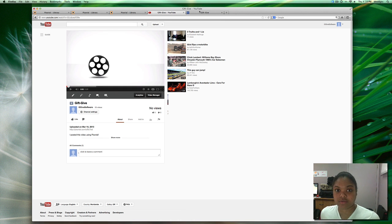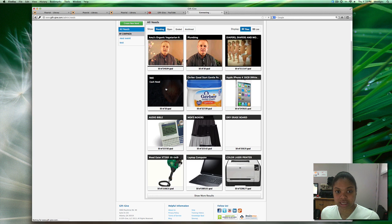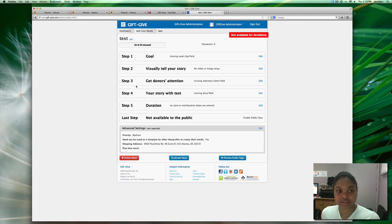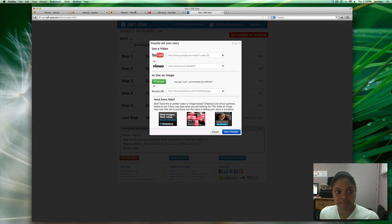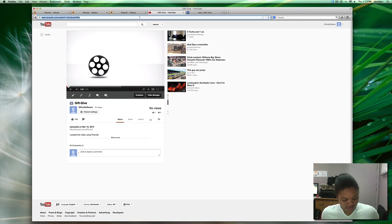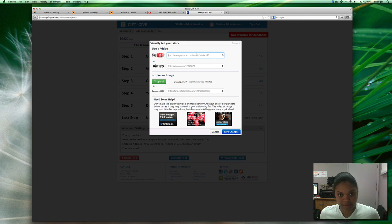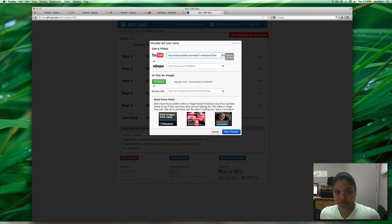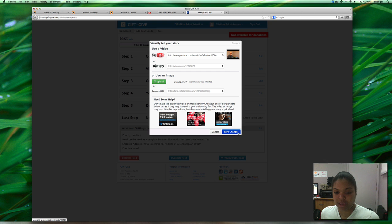Now to get this video into GiftGiv simply select the need visually tell your story step 2 and copy the link and paste it here and there is the video we made in Pixoreo.